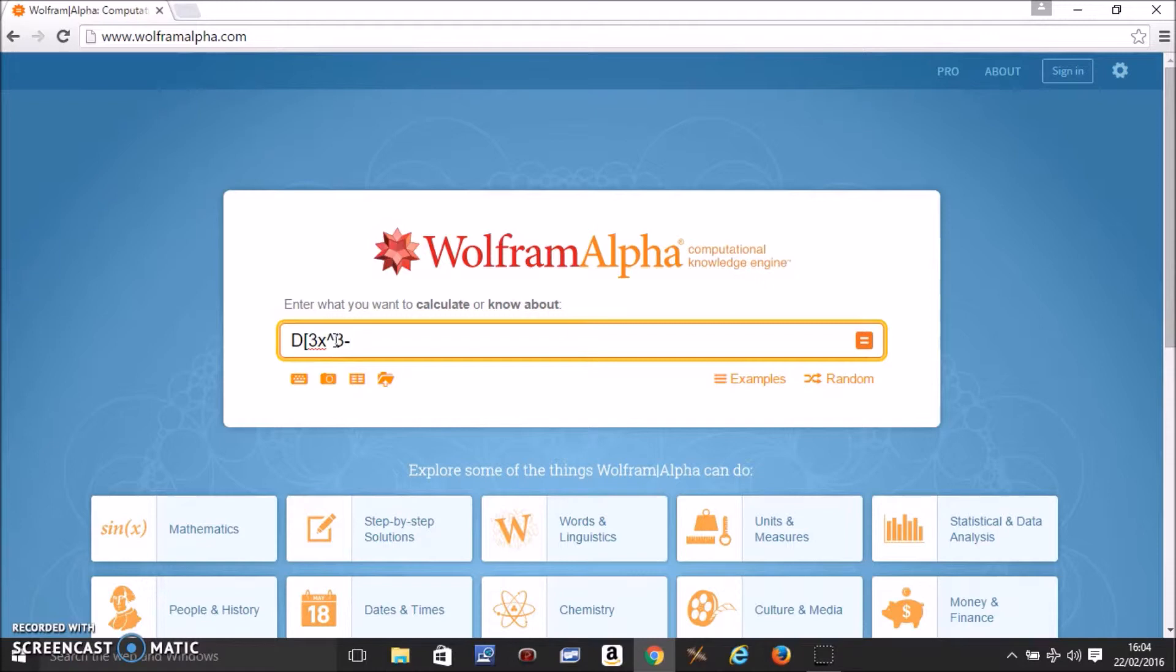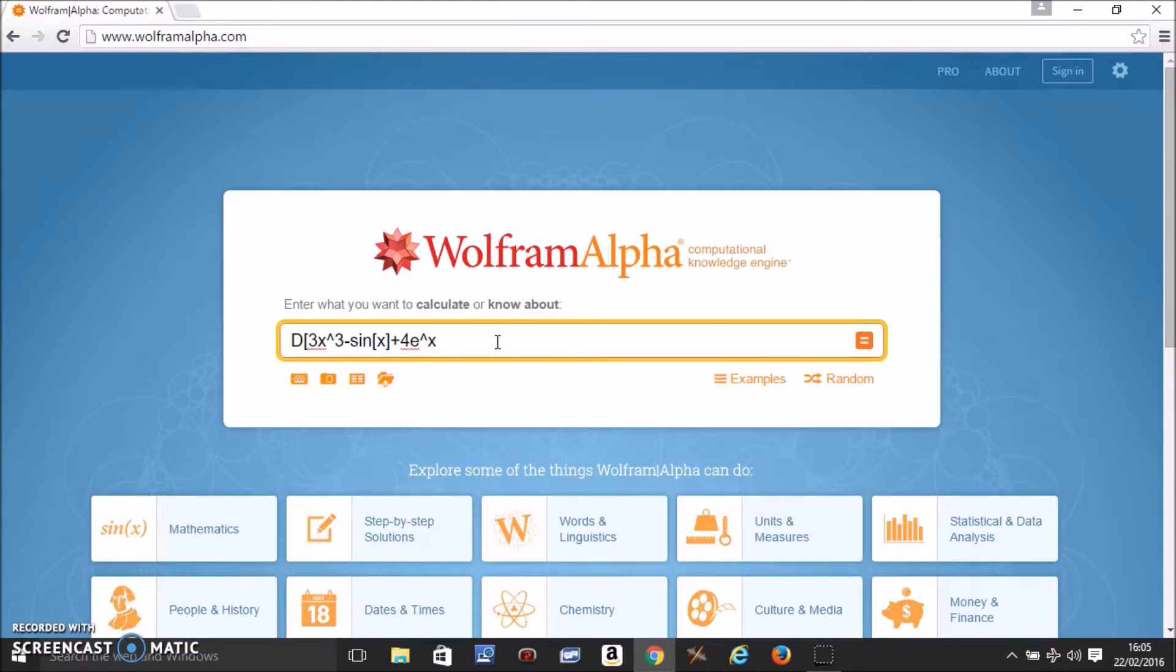sin(x) plus 4e^x. This is the function you want to differentiate with respect to x, so you put a comma and then x. This tells Wolfram Alpha to differentiate this function with respect to x.